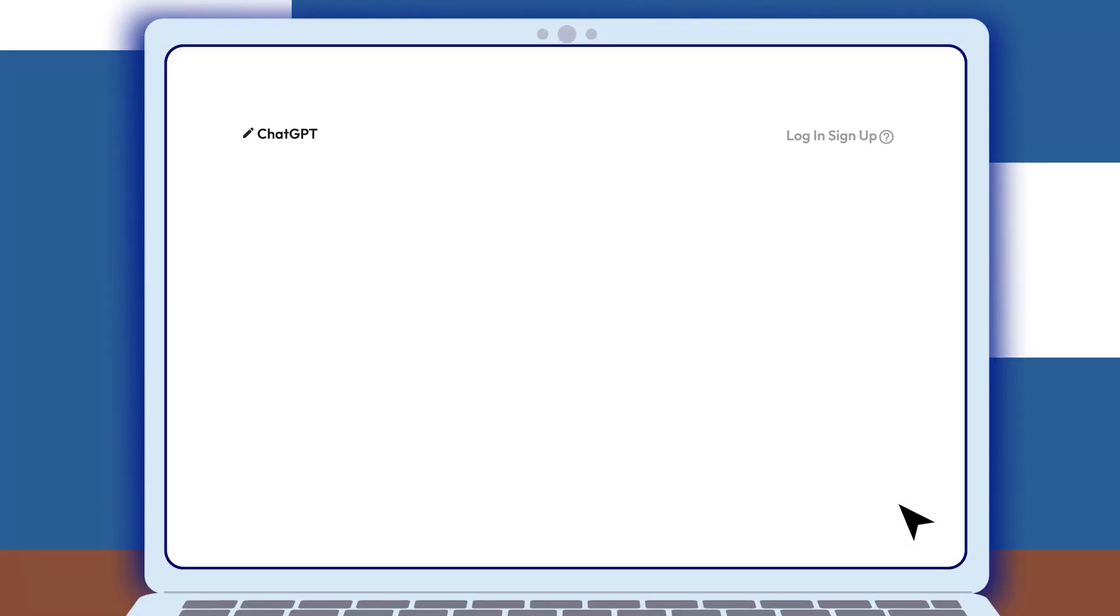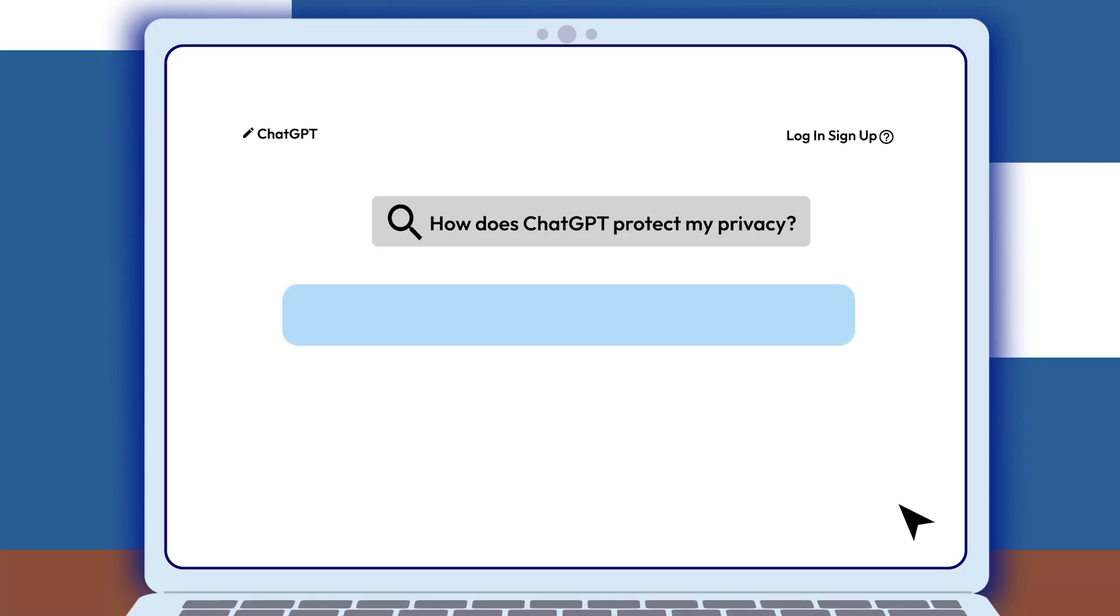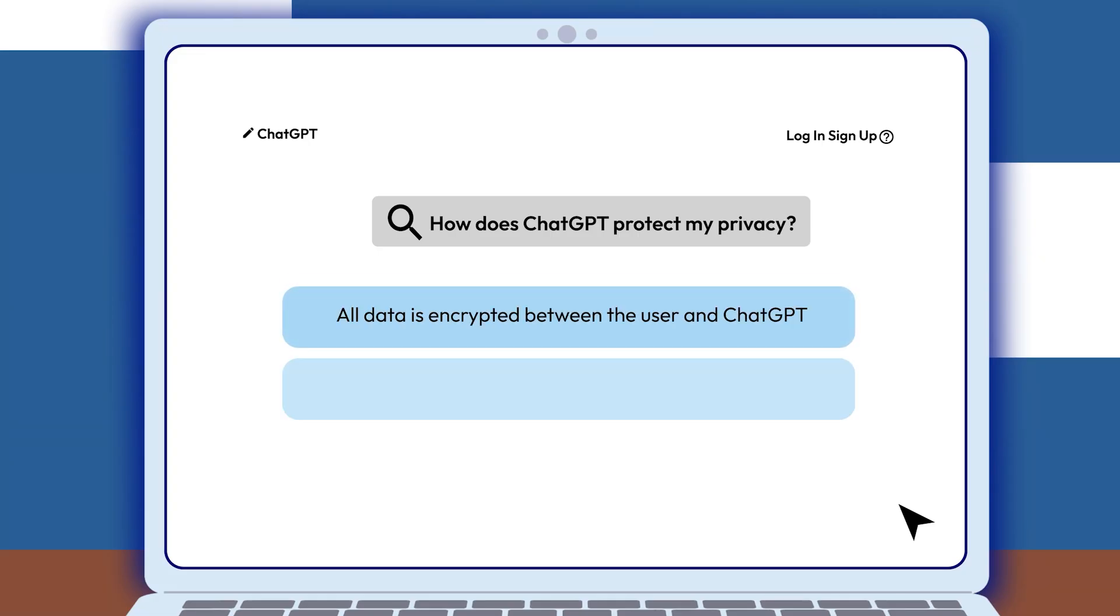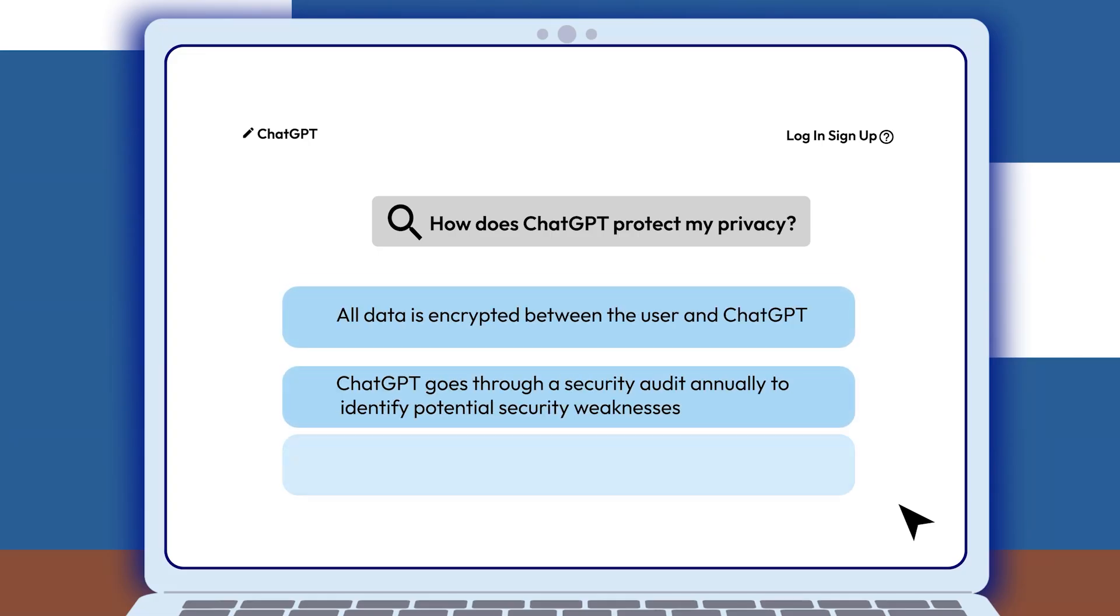ChatGPT takes security seriously. Your data is encrypted when you chat and undergoes annual security audits, and only authorized personnel have access to its inner workings.